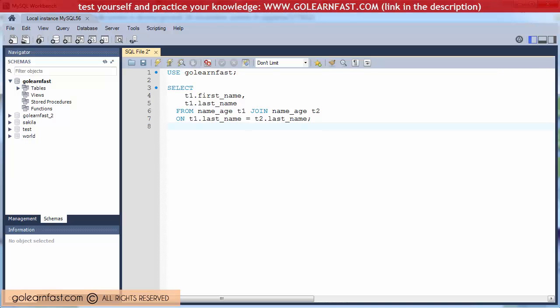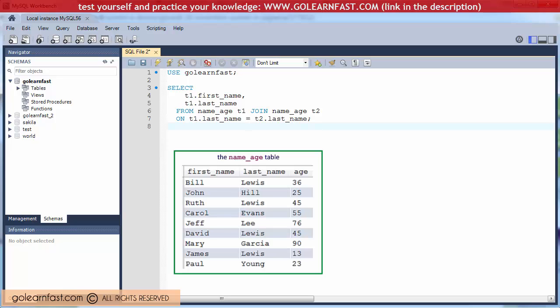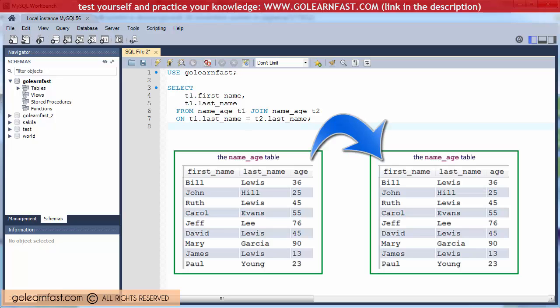A SELF JOIN is a common join that joins a table to itself. The JOIN condition in this example matches the LASTNAME column in the same table taken twice.